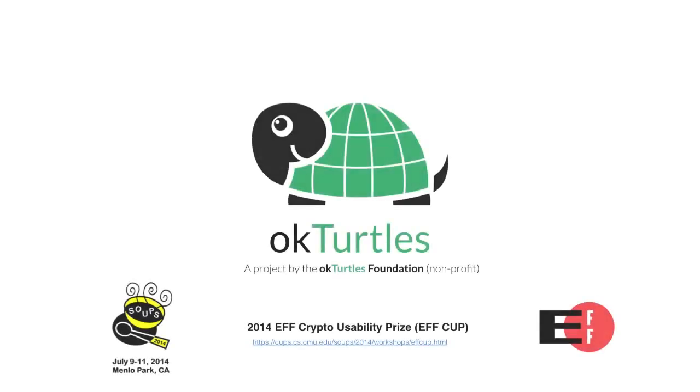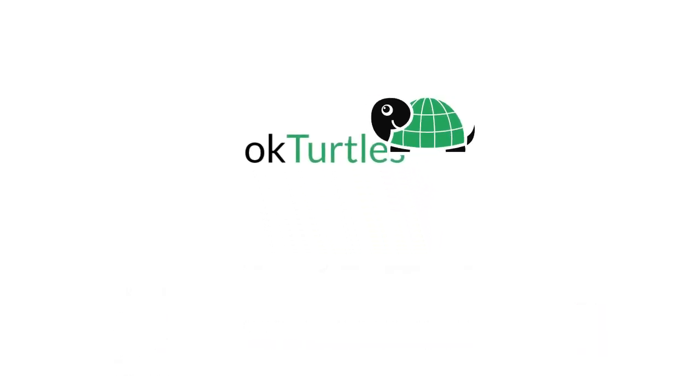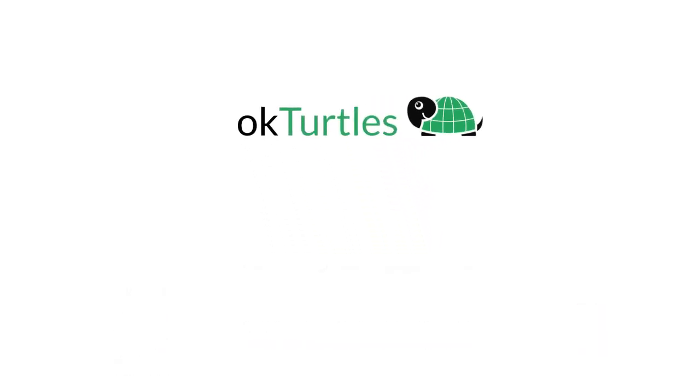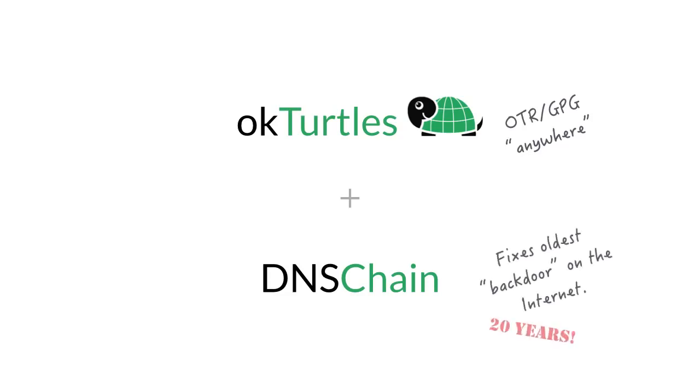Introducing OKTurtles, a browser extension that makes secure communication simple and ubiquitous. OKTurtles uses an authentication mechanism called DNS Chain, a hybrid DNS HTTP server that fixes one of the oldest security backdoors in the internet.